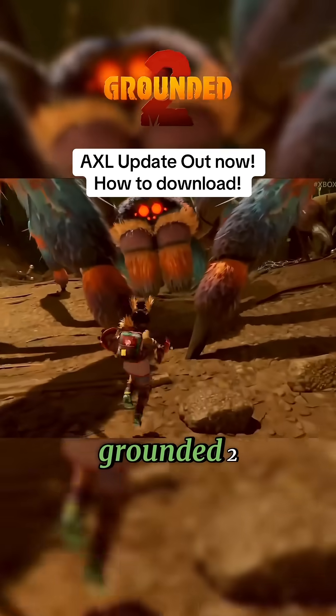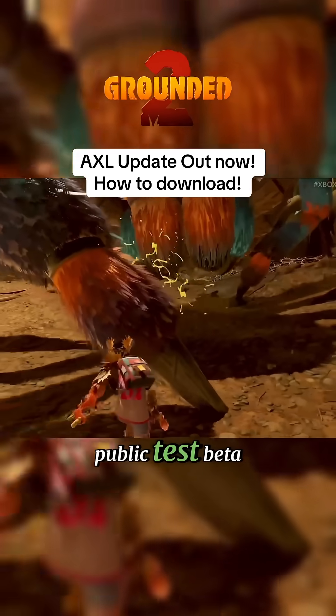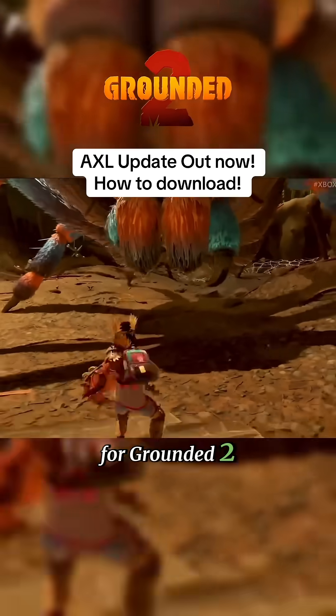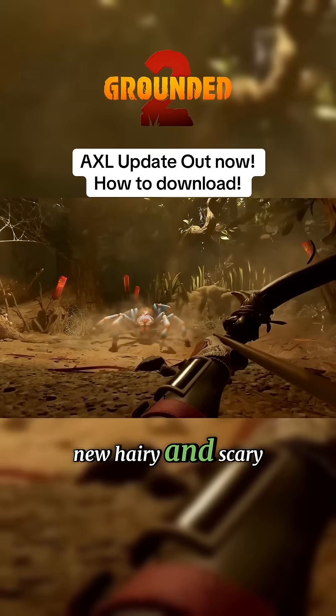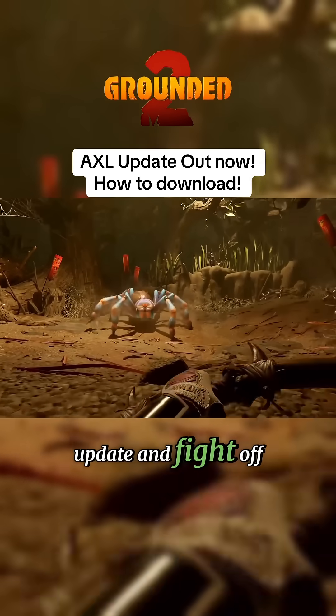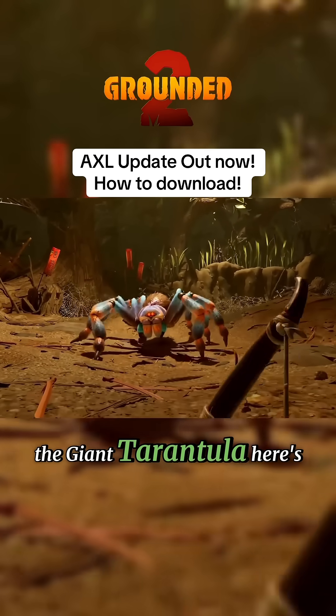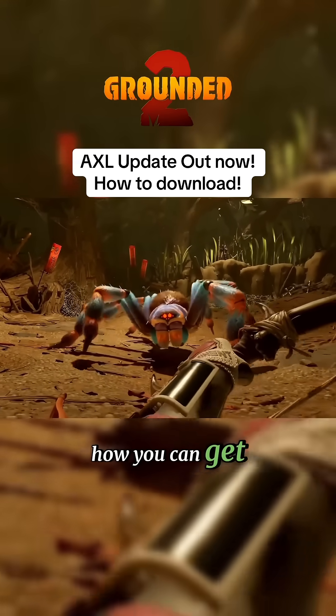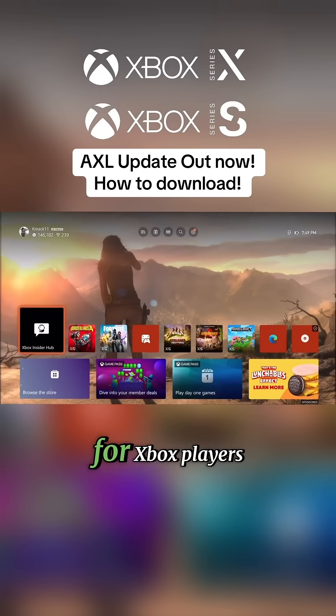Axel is here for Grounded 2! Available now on the public test beta, you can download the new Hairy and Scary update and fight off against Axel, the giant tarantula. Here's how you can get in on the action right now.